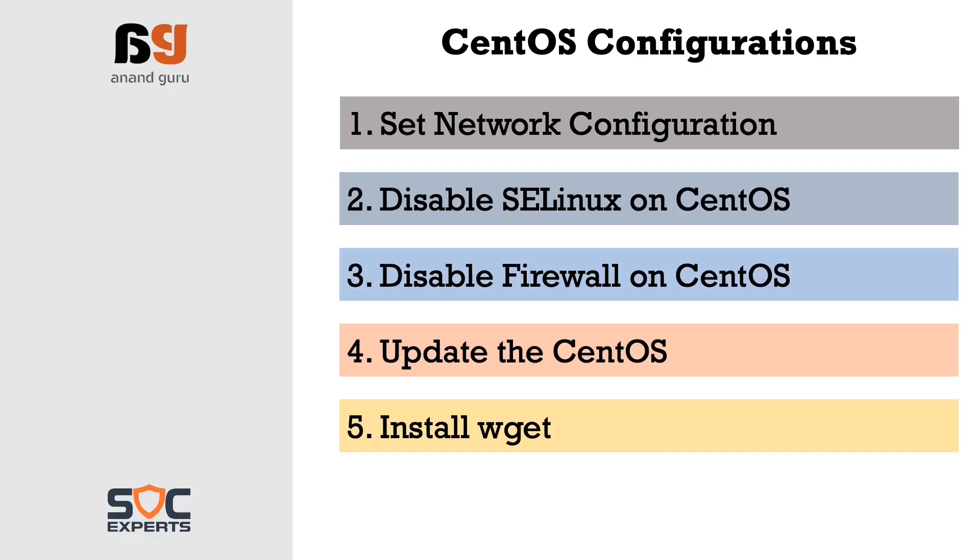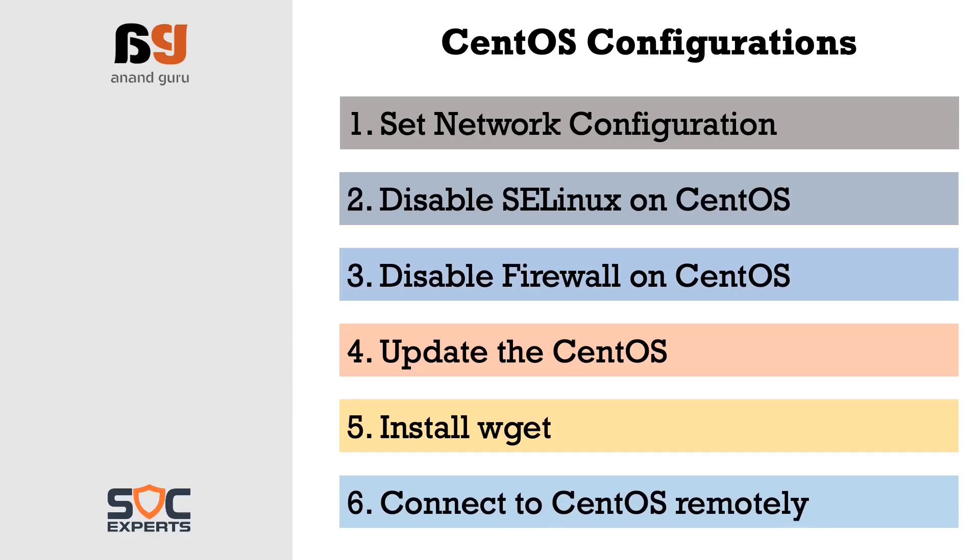Finally we will learn how to connect to the CentOS from a remote machine. So let's see how these configurations are done in a demo.